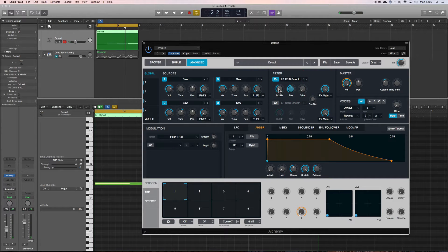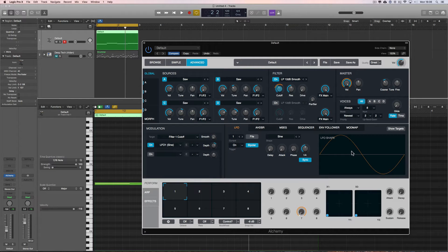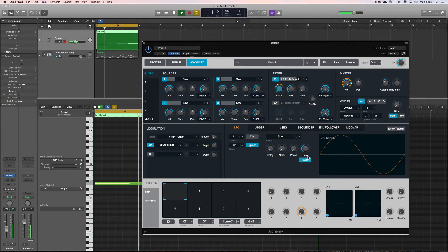Let's grab the cutoff of the filter. In the modulation section, the target is Filter One Cutoff and we'll modulate it with a sine wave LFO. Sync is on and the rate is set to quarter beats — straight up the middle. As I add positive depth, the orange line extends out either side of the center frequency. When the LFO modulates it will sweep up to the highest orange amount and down to the lowest, wobbling the filter at quarter beats.